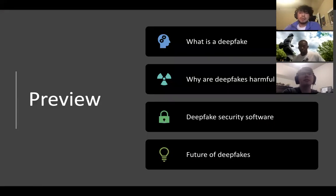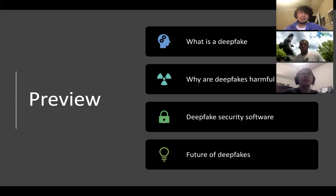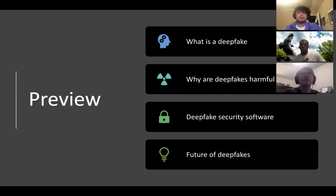I want to go through a preview of what we're going to be talking about today. We're going to cover what a deepfake is, why deepfakes are harmful, deepfake security softwares that are in place today, and the future of deepfakes.